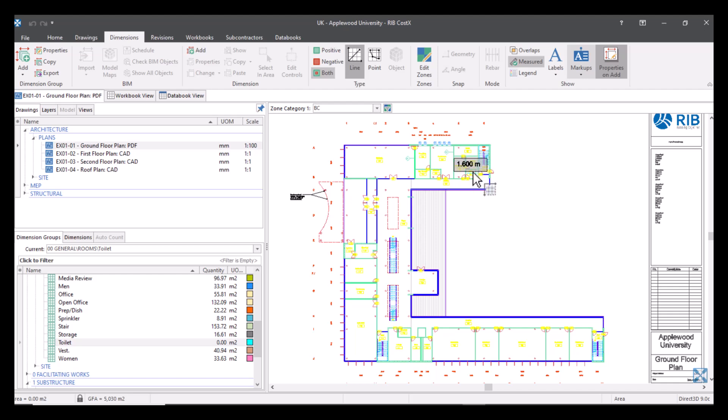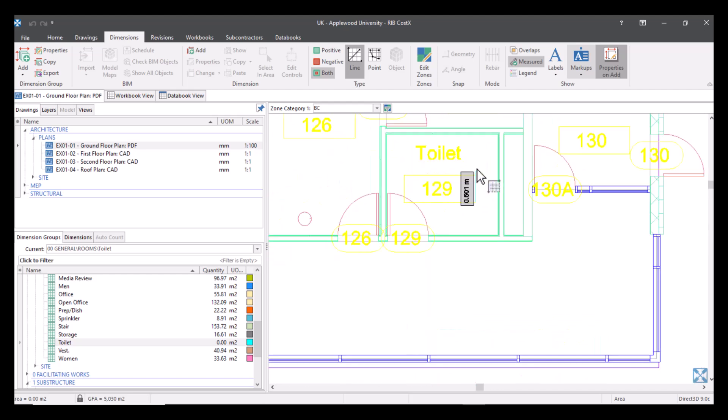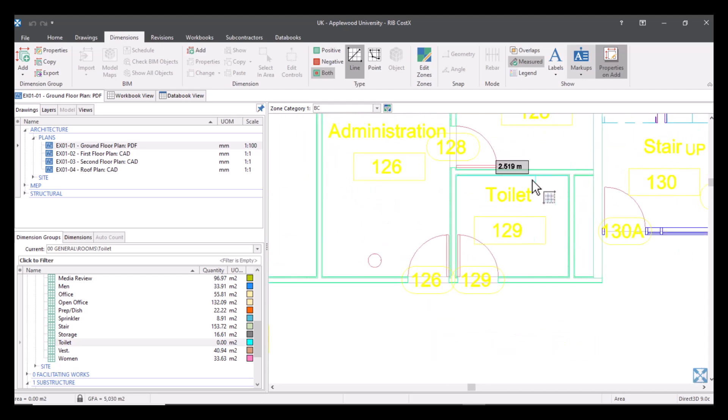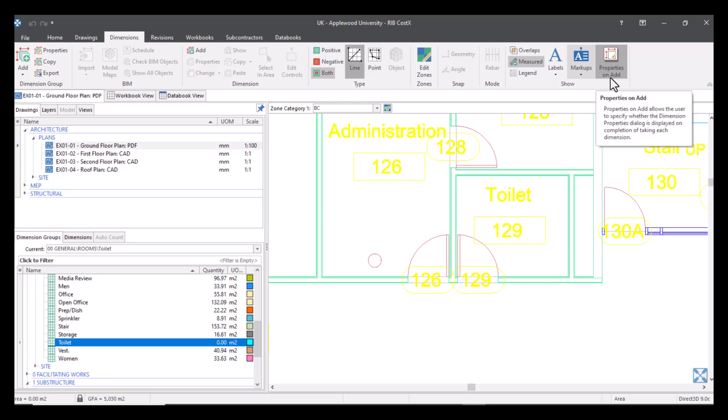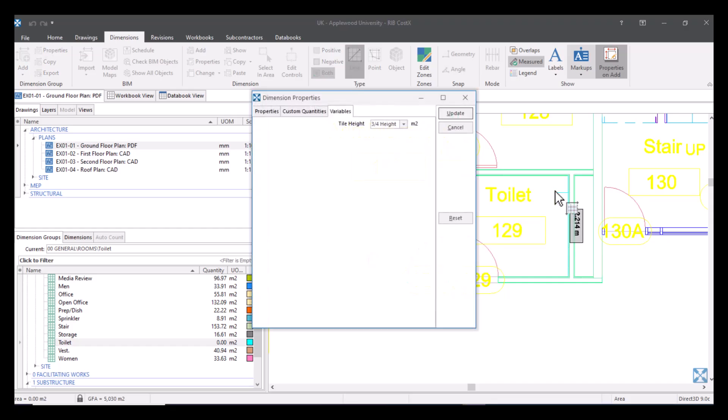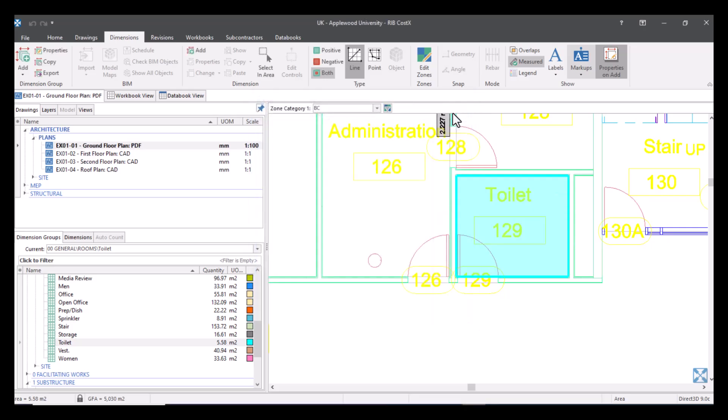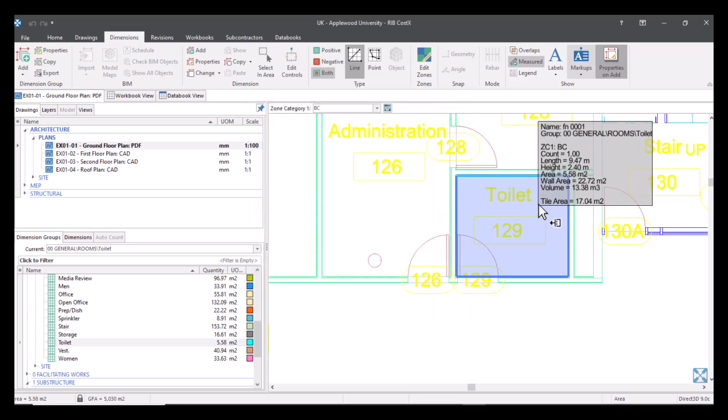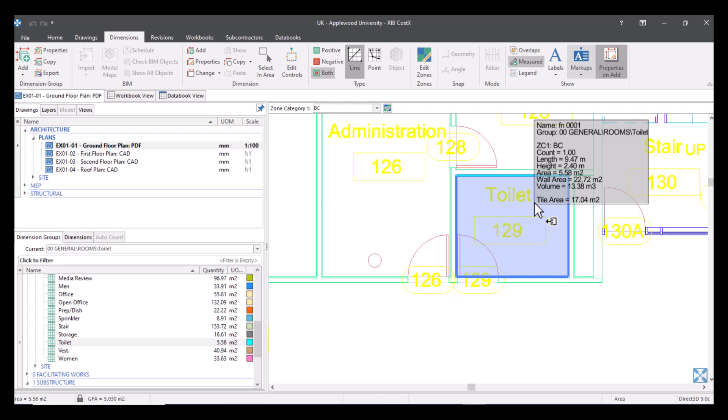That's now arrived. We will find the toilet room so that's this room up here. Now I've got my properties on add tool selected. Now what this is going to do is when I do my measure it's going to give me the opportunity to alter the variable if I want to depending on if I want three quarters height or half height tiles. So I'm just going to click in here, it's now asking me what tile height I want. We'll say three quarters and then update and now we've got the tile area of 17.04 meters squared. Because it worked out the wall area it knows what the tile area is going to be and I've adjusted the height.